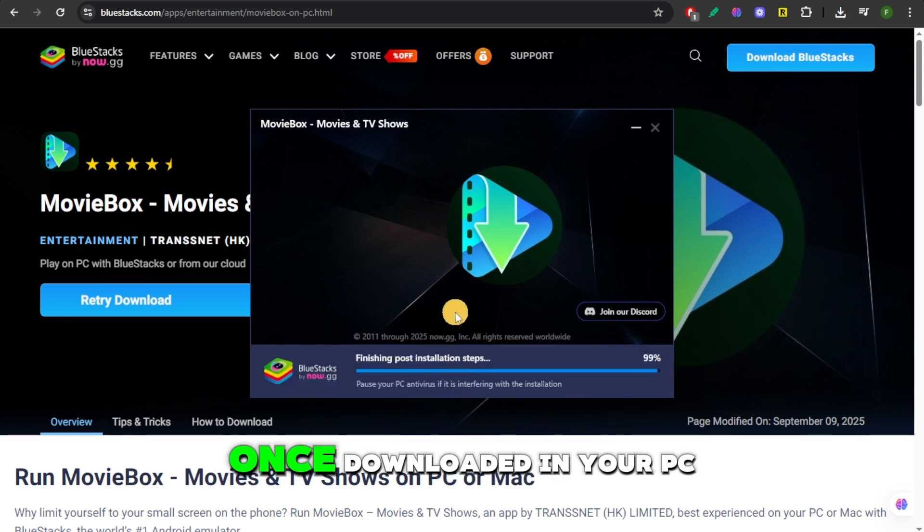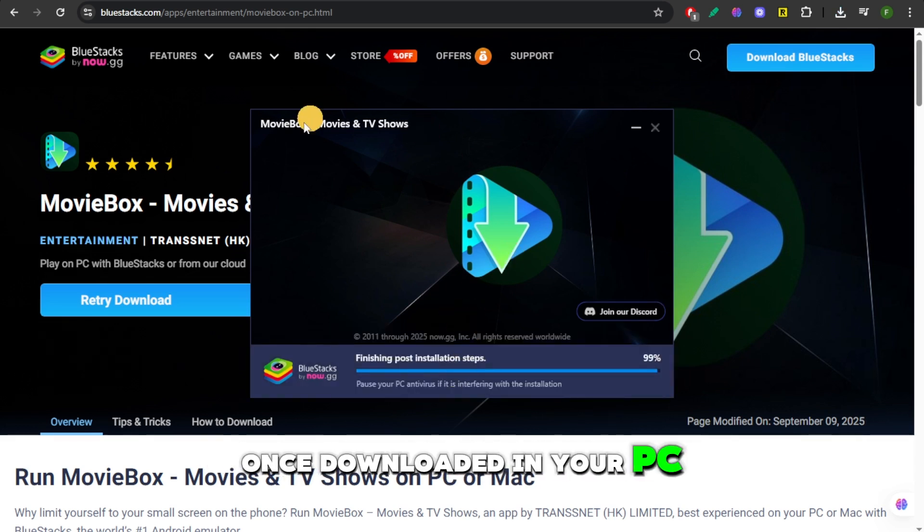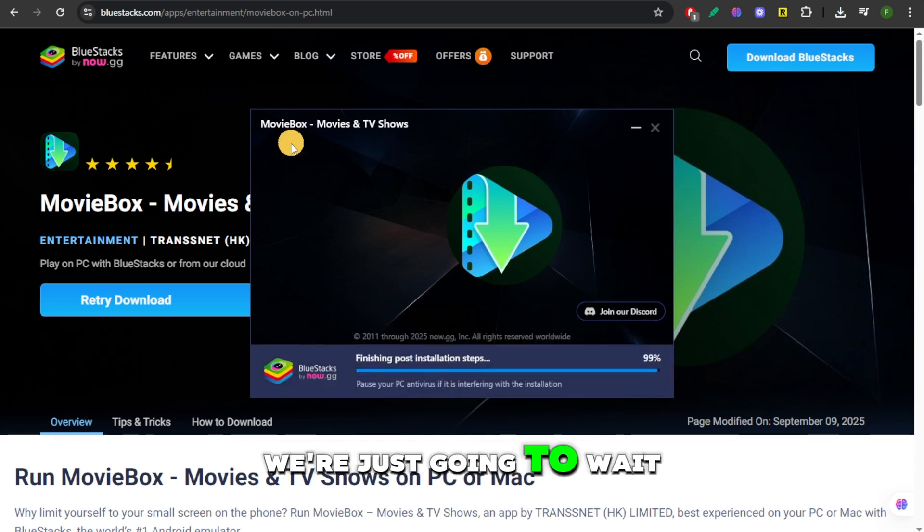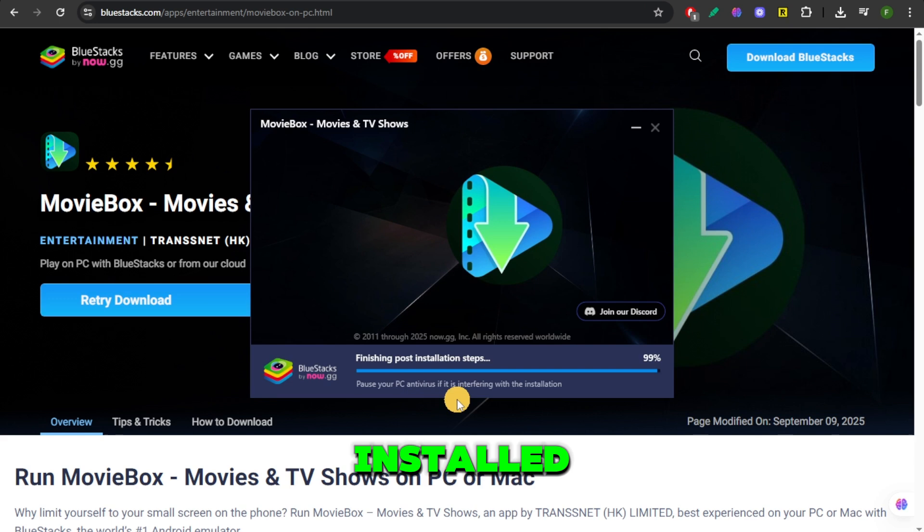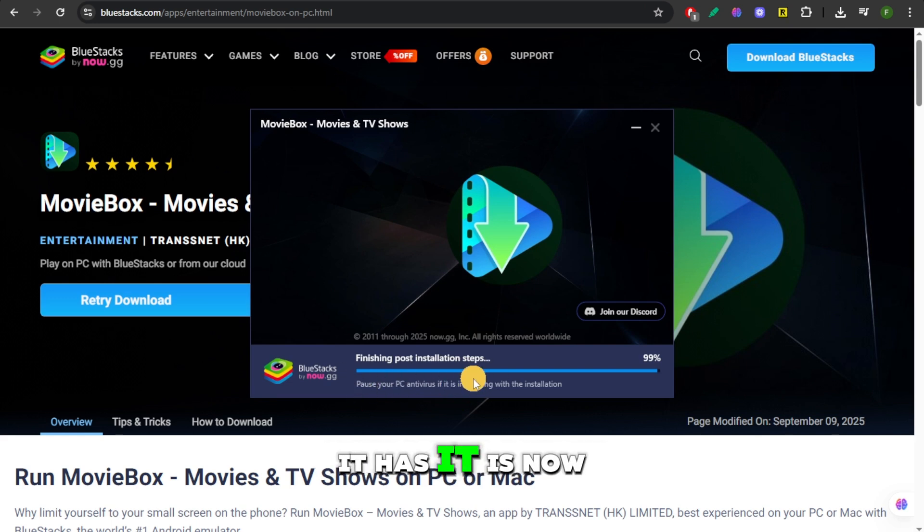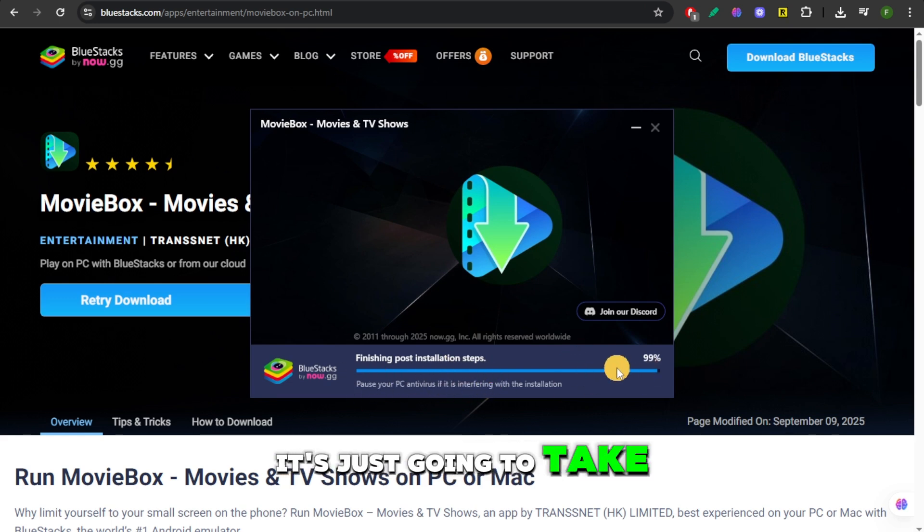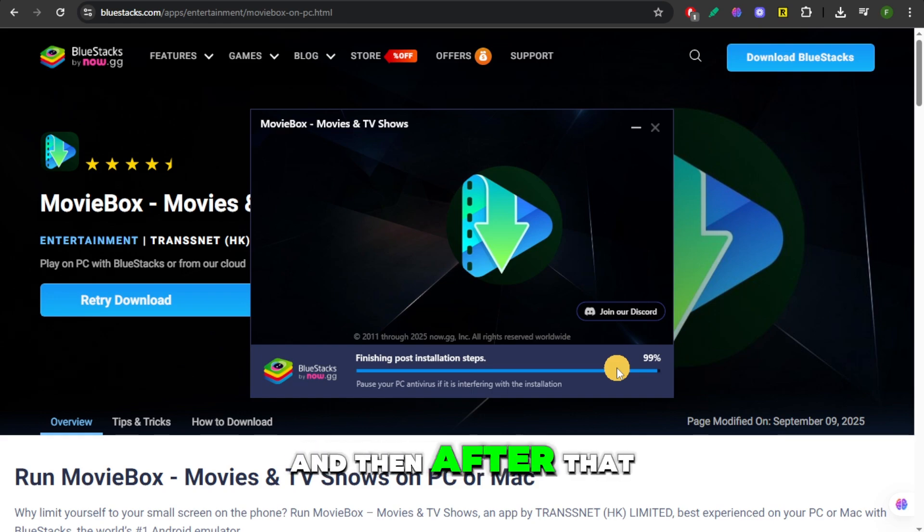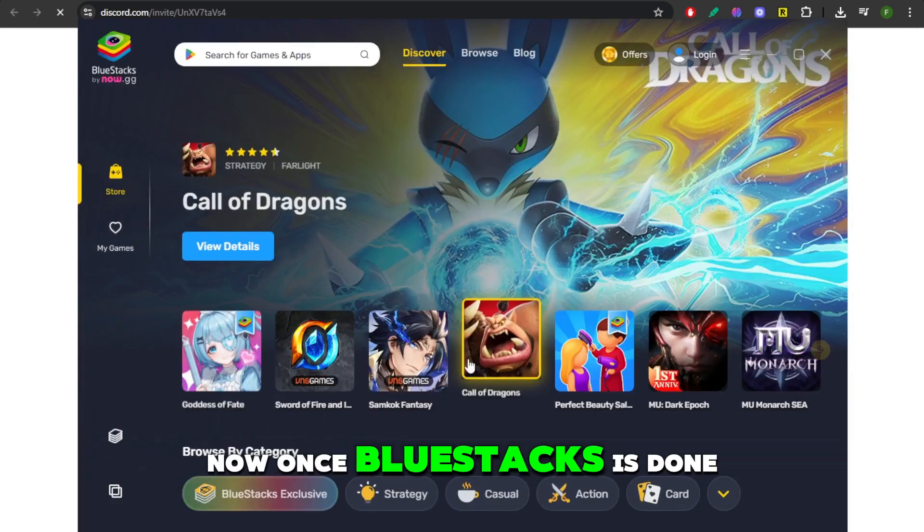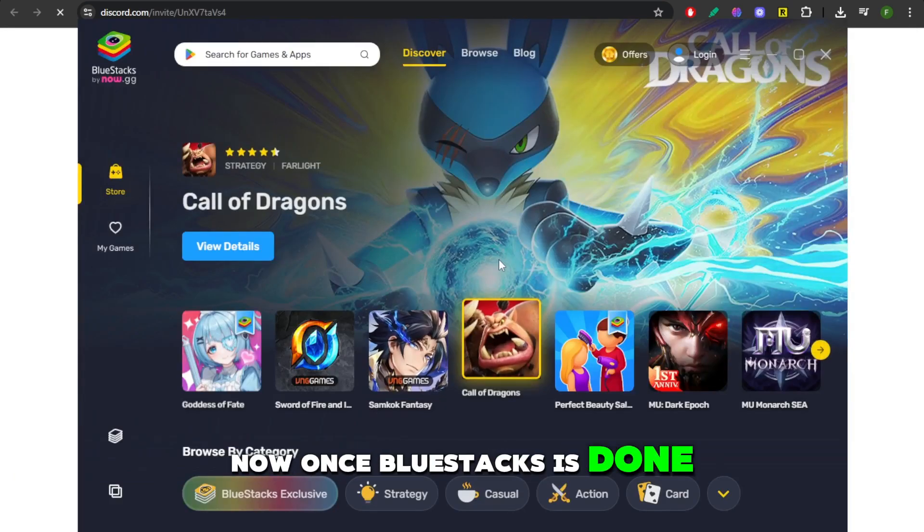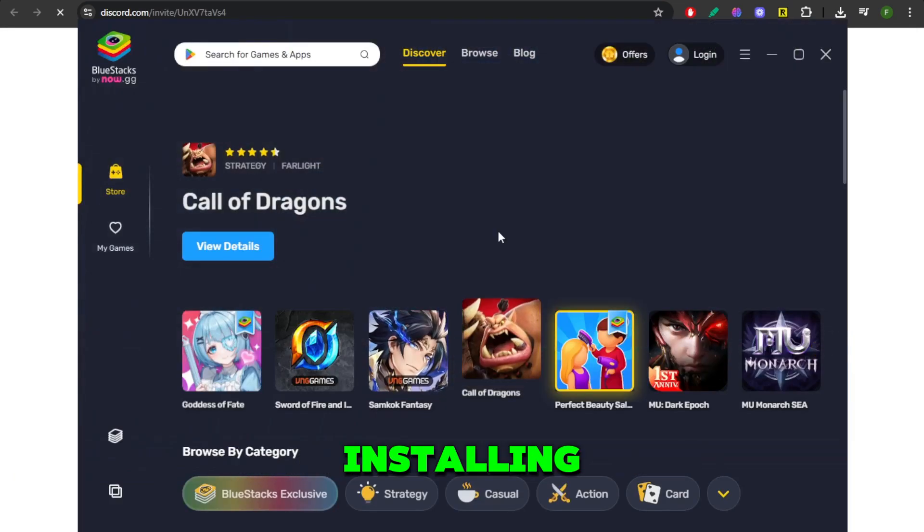Once downloaded on your PC, we're just going to wait for Movie Box to be installed. So as you can see, it is now installing on my PC. It's just going to take some time. And then after that, once BlueStacks is done installing,